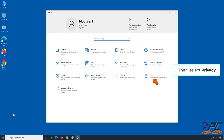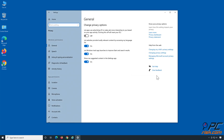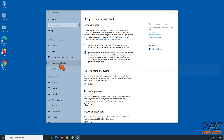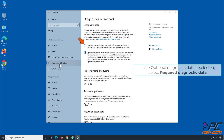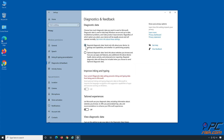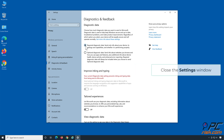Then select Privacy. In the left pane, select Diagnostics and Feedback. If the optional diagnostic data is selected, select Required diagnostic data instead. Then close the Settings window.